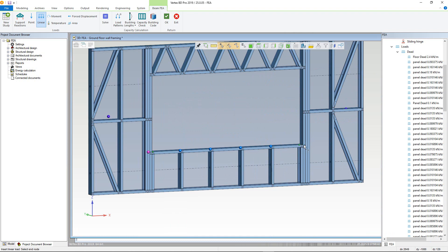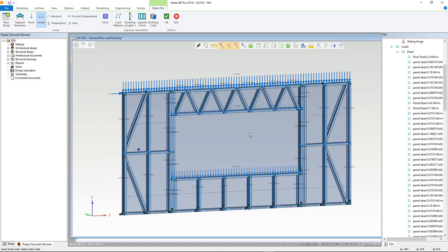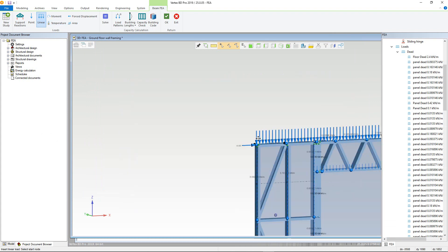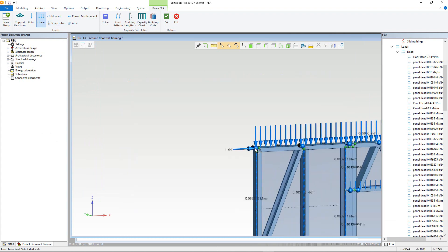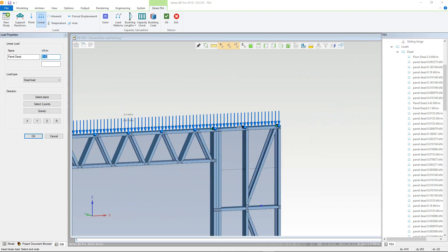Once done, our loading model should be more realistic. However, we still need to add a floor live load. This can be done using the linear load type, again selecting the top plate and the start and end nodes. Renaming as floor live, and giving a value of 6. Load type will be live, and direction should be gravity.